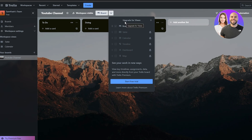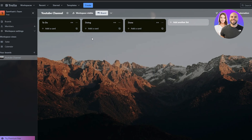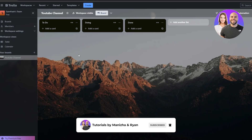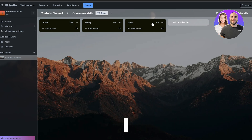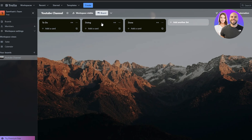Some views require upgrading your account, but most people will go with the board view because it's very simple and you don't need anything fancy. By default you have three lists: To-Do, Doing, and Done. You can add more lists or change the names of each of these as well.